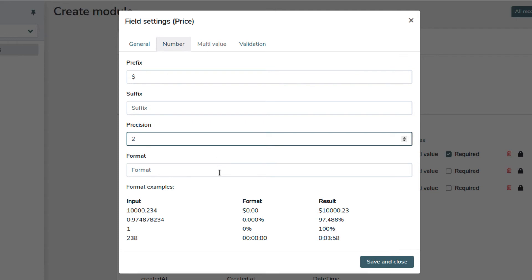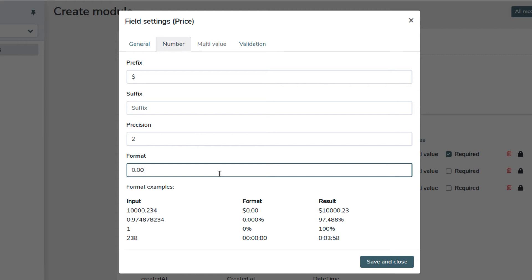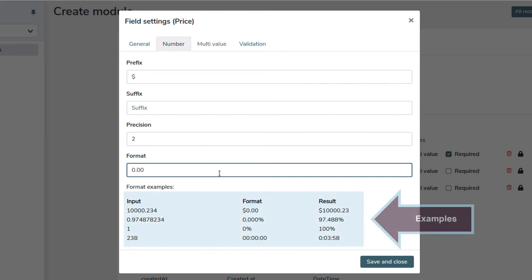With format you have additional visualization options. For example we set 0.00 which is typical for a currency. You can also see some examples at the end of this form.